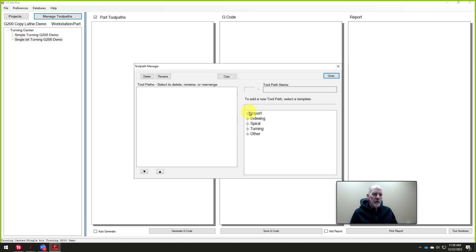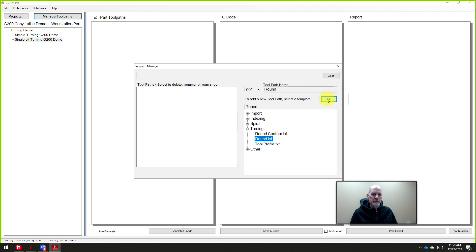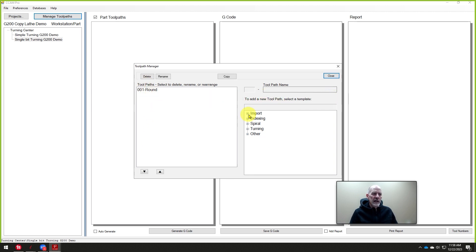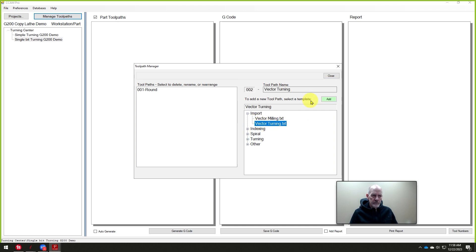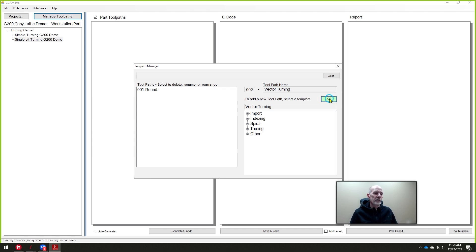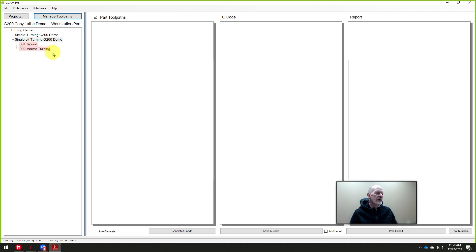And what we're going to do is we're going to start off with the turning toolpath. We're going to turn it round. So we'll add that to the list. These are the toolpaths we're going to create. And then I'm going to add the second one, which is the import vector turning. And that's the G-code that we created in Vectric software. So I'll add that. So we're going to use these two processes right here.